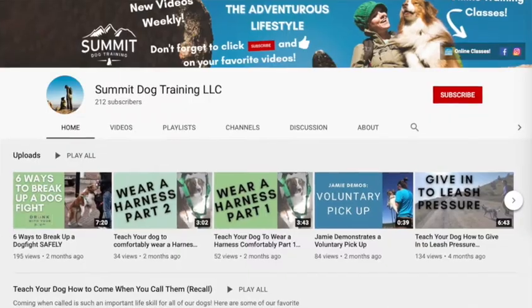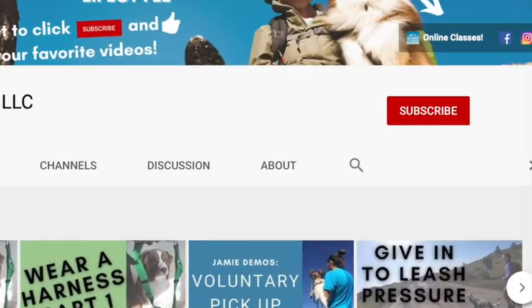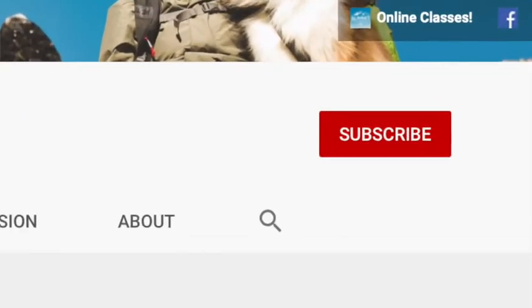Don't forget to click subscribe so that you will be informed when we post new videos on Acuity, on other dog topics, we'd love to have you stick around.